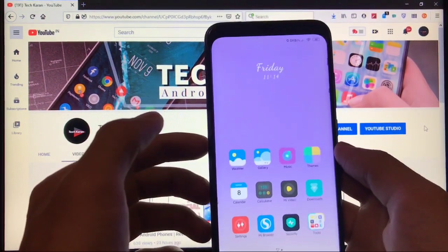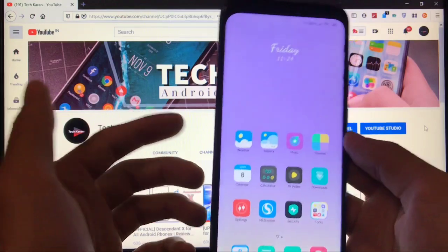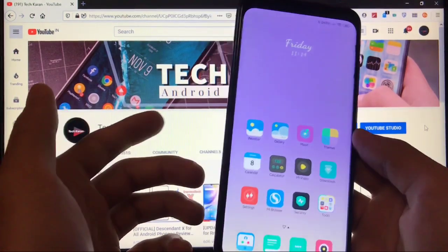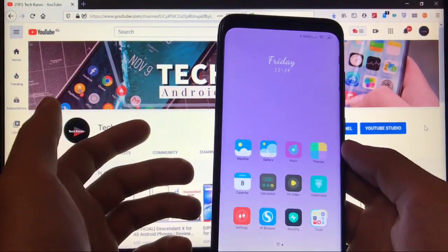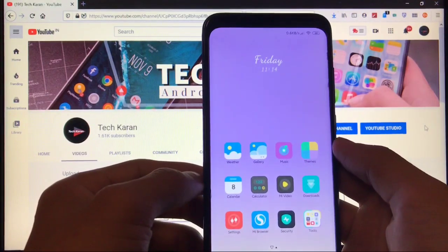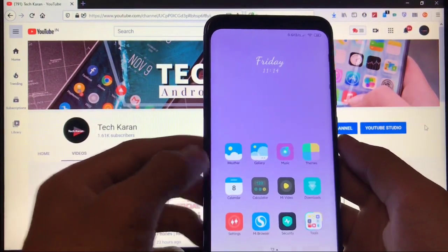No extra things are there, only like the performance thing, some extra things, no ads and no bloatware. These kinds of things you get here. Just a normal update. If you want to try it out, you can try it out.